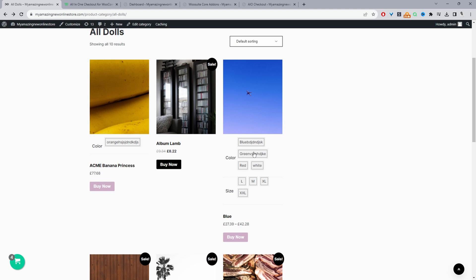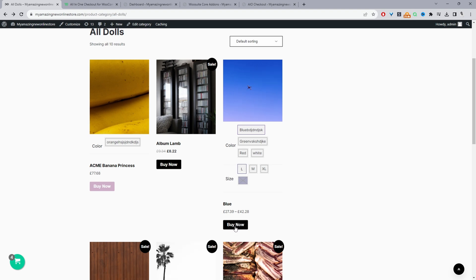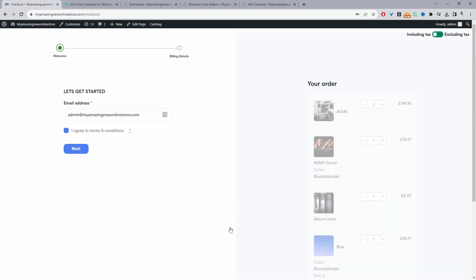Okay, so we can choose our selection here. Okay, and then we can just click buy now and it will take us directly to the checkout page bypassing the cart page.